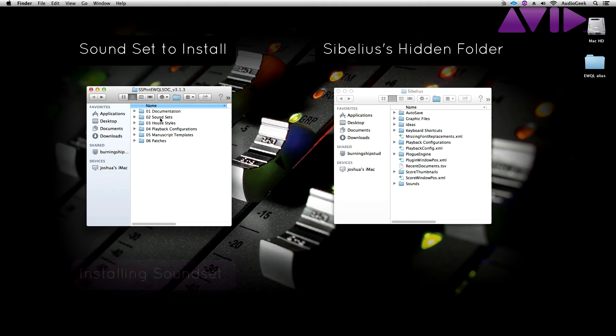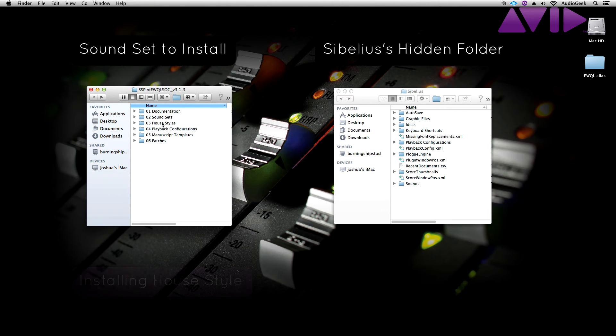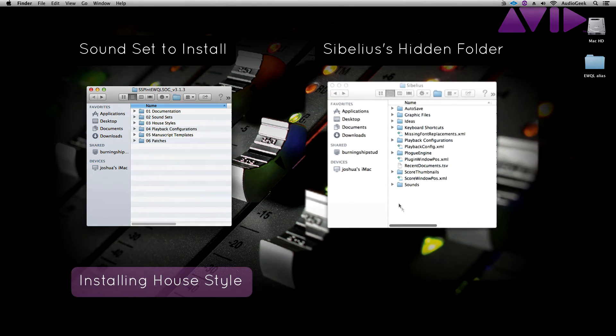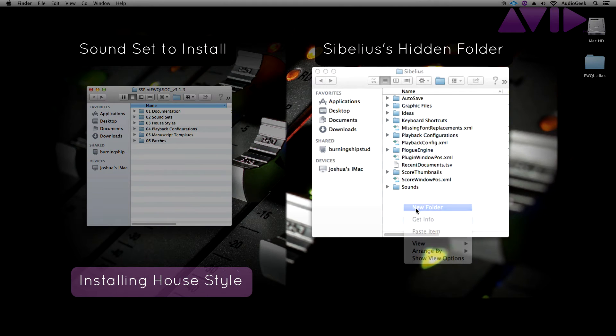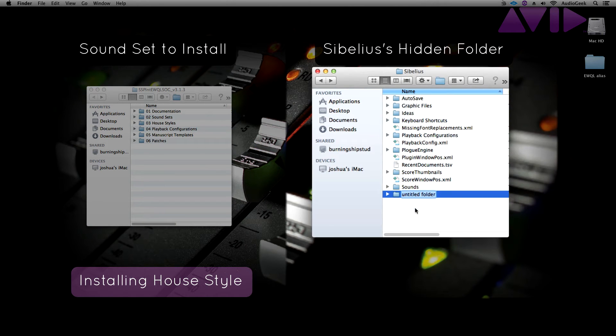The next file we need to install is the house style. Once again, if this folder has not yet been created, please create one named House Styles as exactly shown here, and copy over the house style.